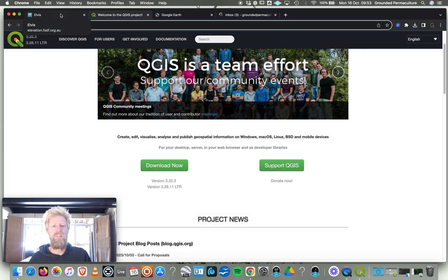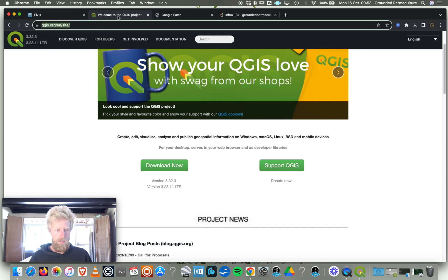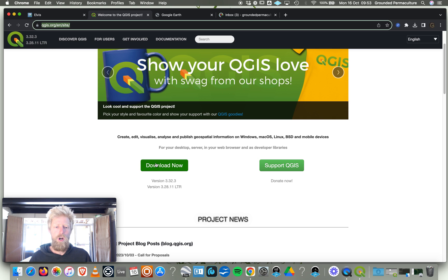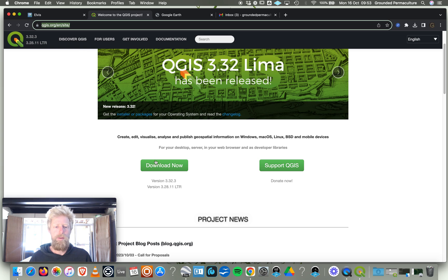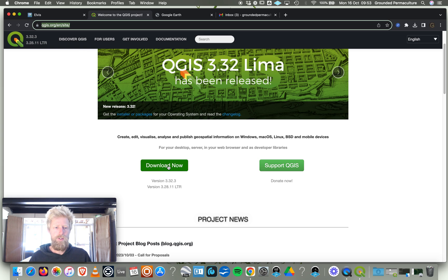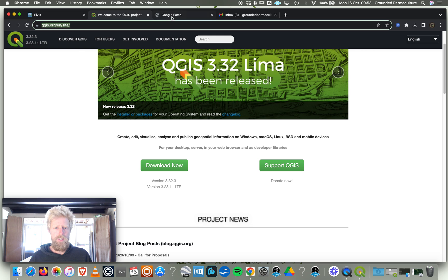Now the next thing you want to do to open this data is download a program called QGIS. It is free open source software that is used for mapping. You can download that to your computer and get that set up and installed.